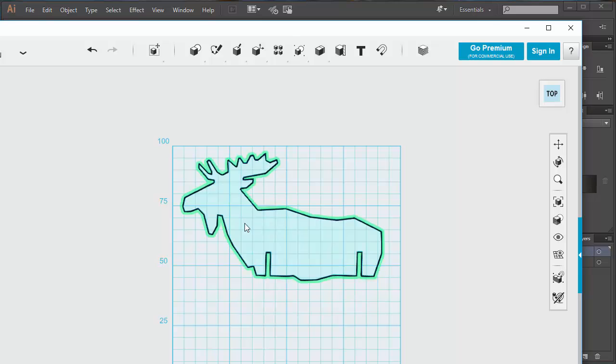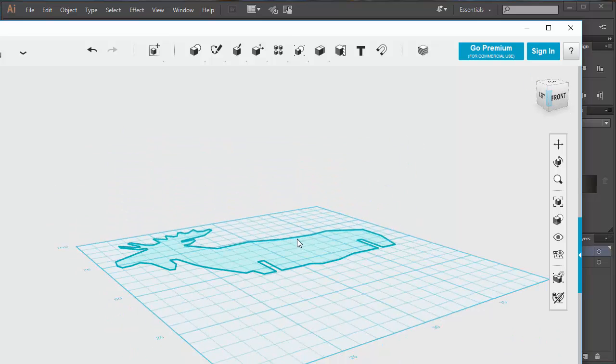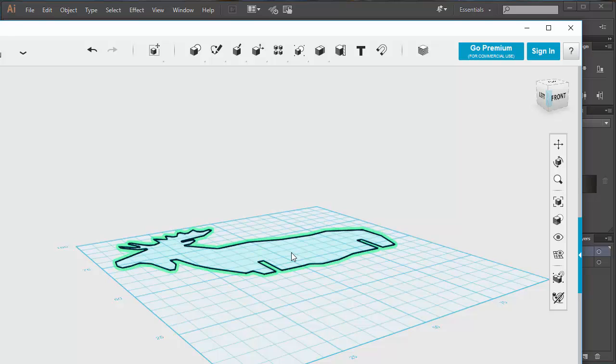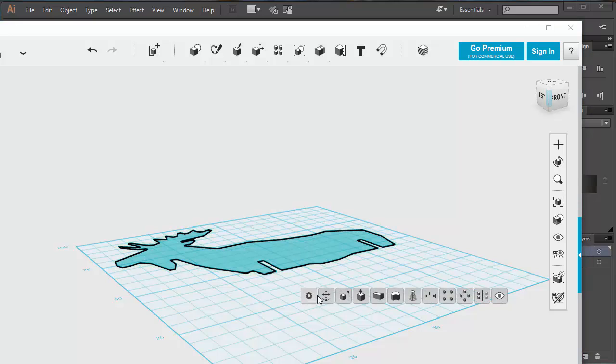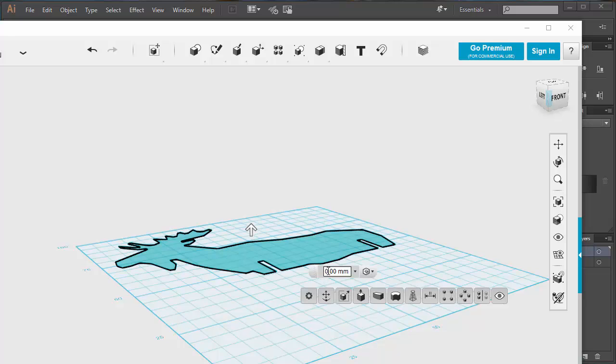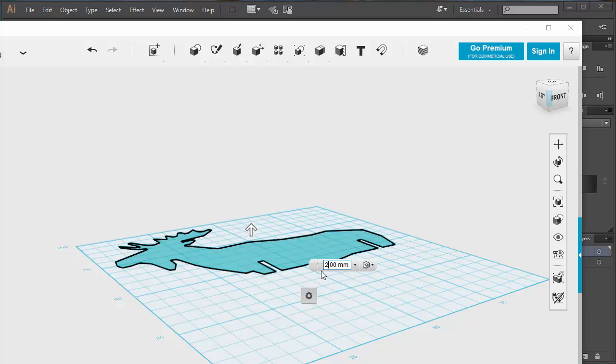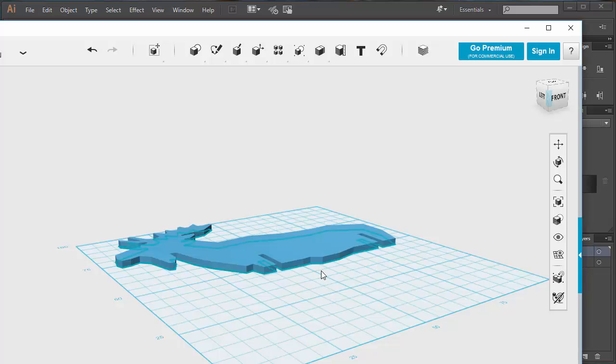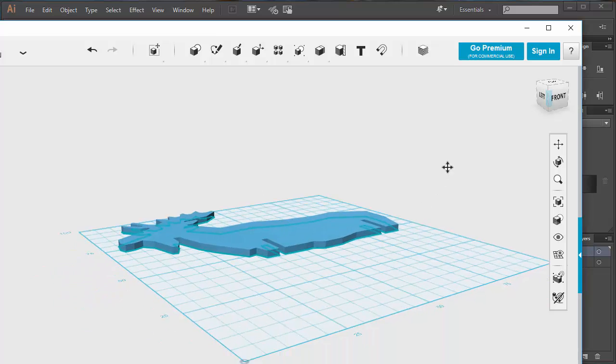But what I would do with this one is I would go back into the 3D view when I've got the legs done as well, and I'd literally just choose this one, select it, go for my extrude, and we want to extrude it upwards to 2mm. That's 2mm. Press Enter. And there's my moose almost ready for printing.